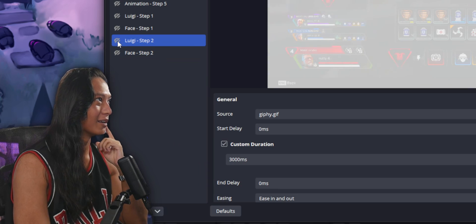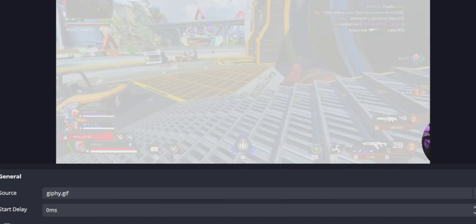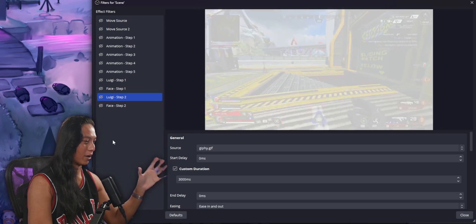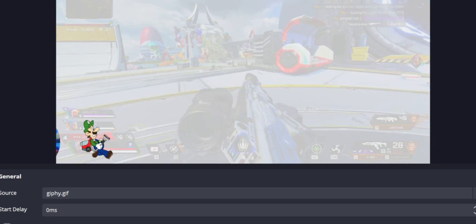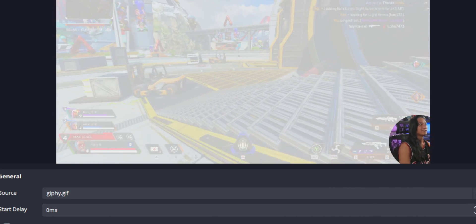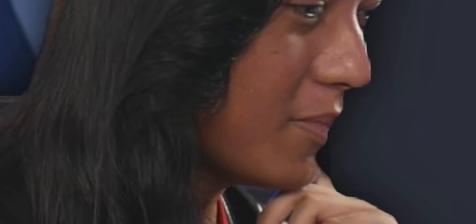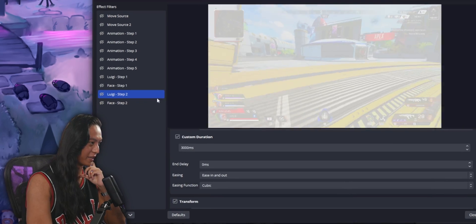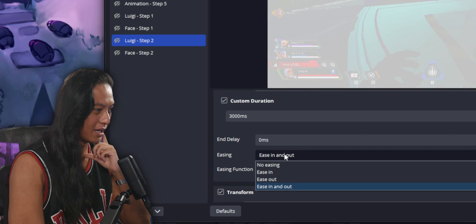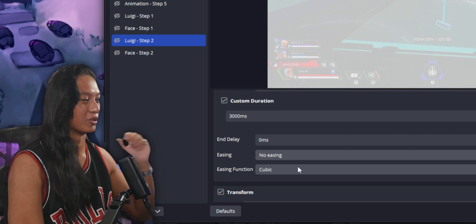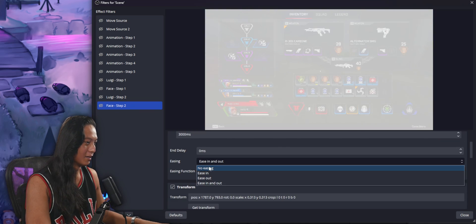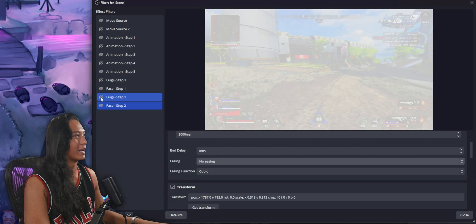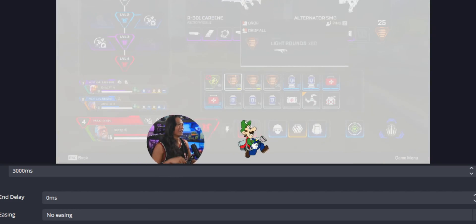You can also change the easing on movements. By default it starts slow and speeds up — I don't like that, so I go into each Move Source filter and change the easing to linear for a straight, consistent movement. Do the same for the face filter, and now the animation is just a straight linear movement.